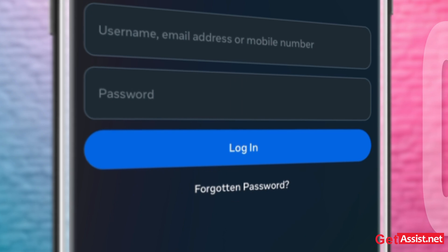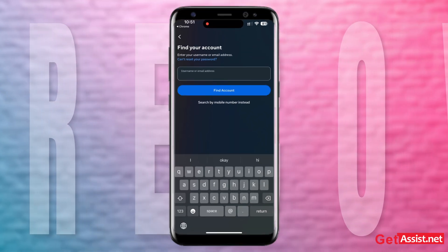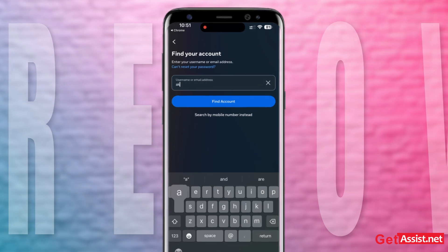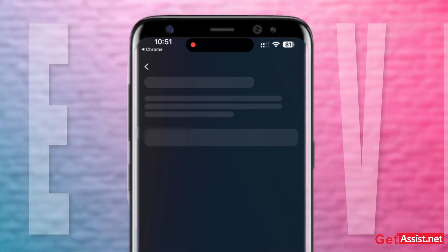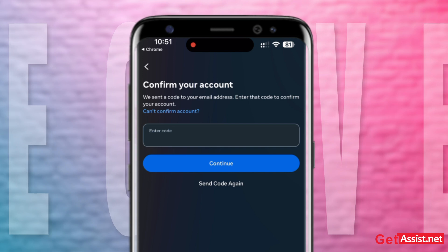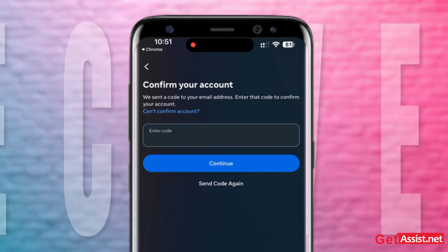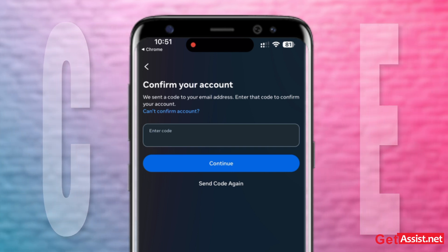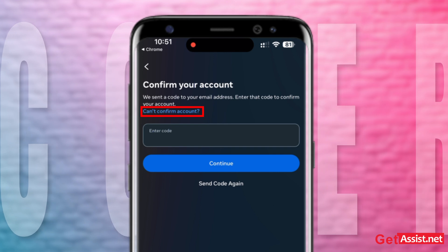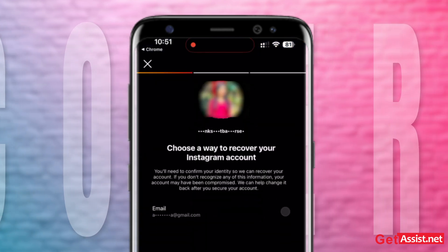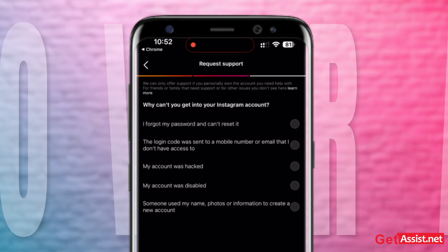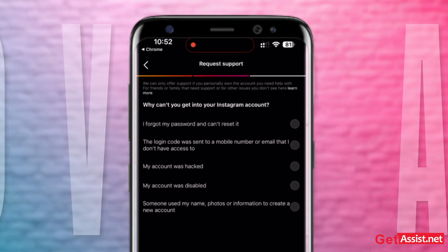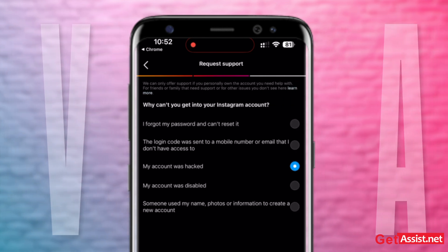The login page will appear. Select the 'Forgotten Password' option, type your username or email address, and tap on the 'Find Account' button. Since your email address no longer has access to your Instagram account, tap on 'Can't Confirm Account,' then tap on 'Try Another Way.'